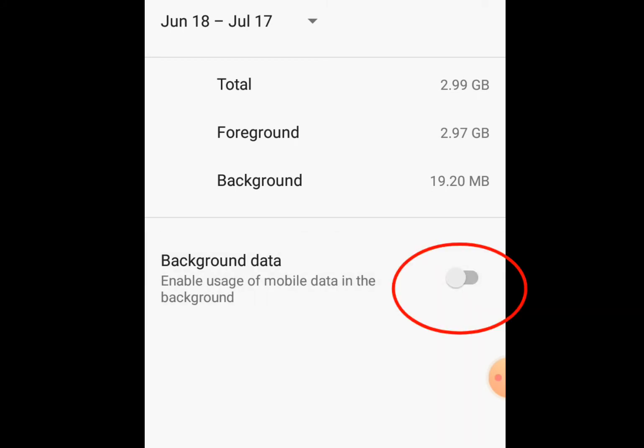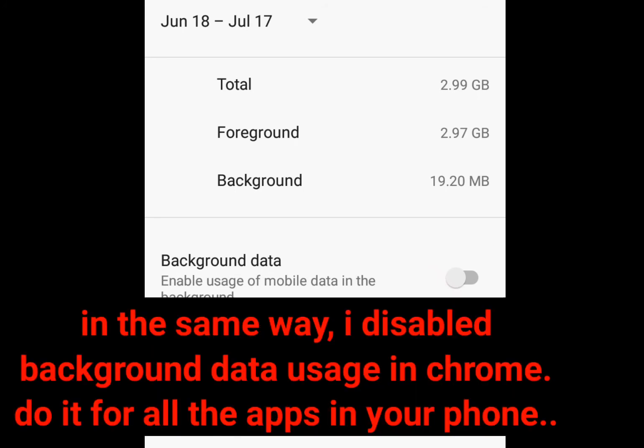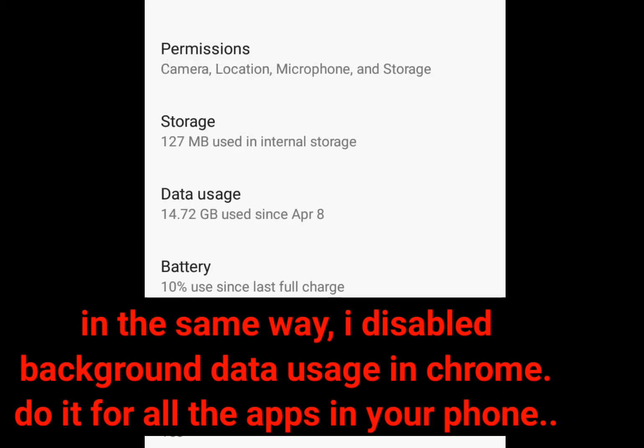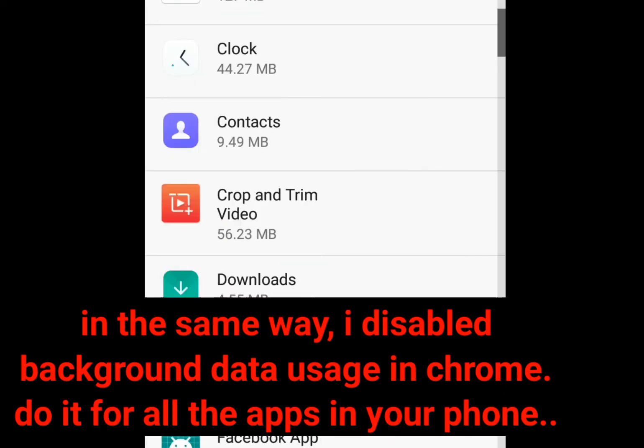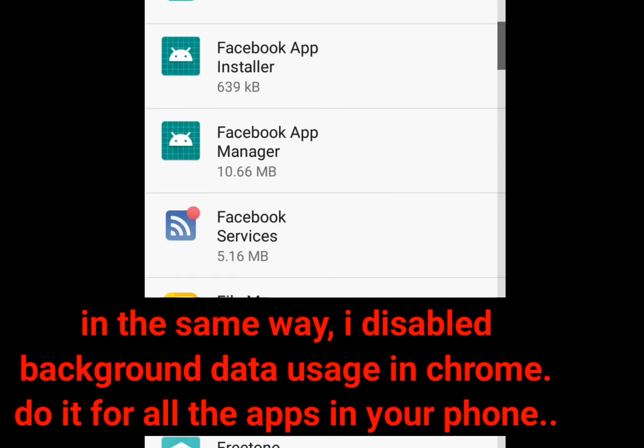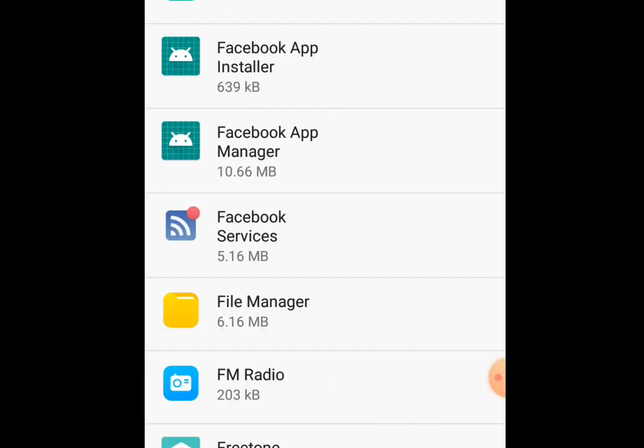Now, check all the apps installed in your phone and make sure background data is disabled. Go to all the apps in your phone. Make sure no background data usage is enabled.